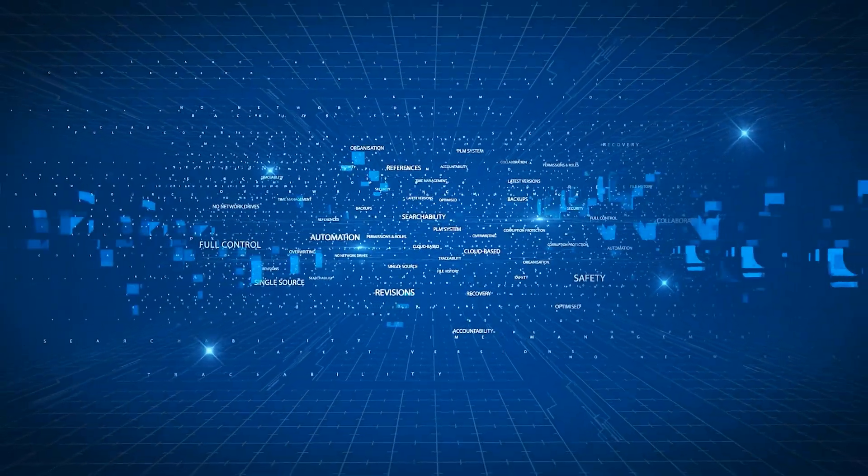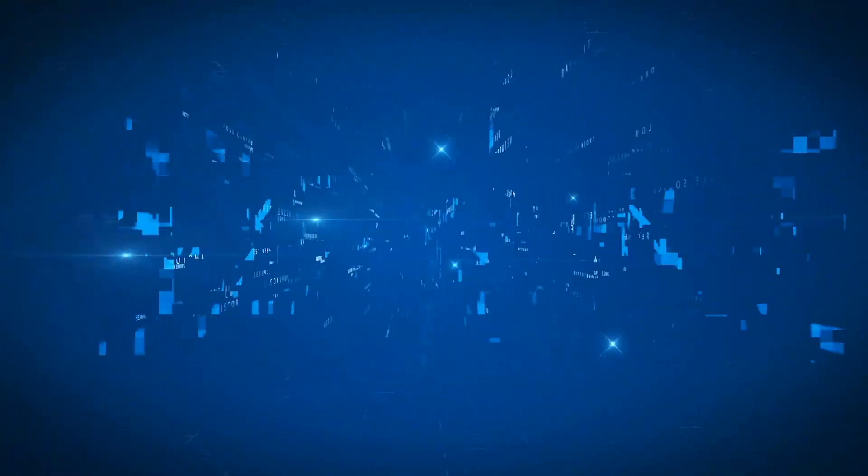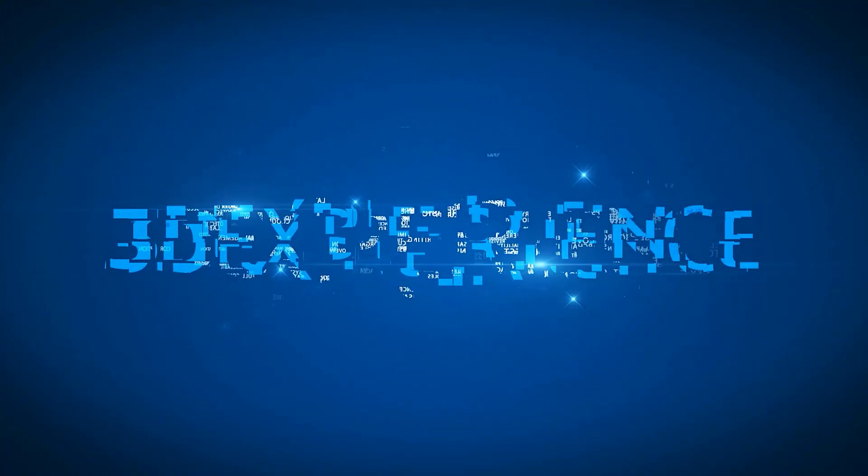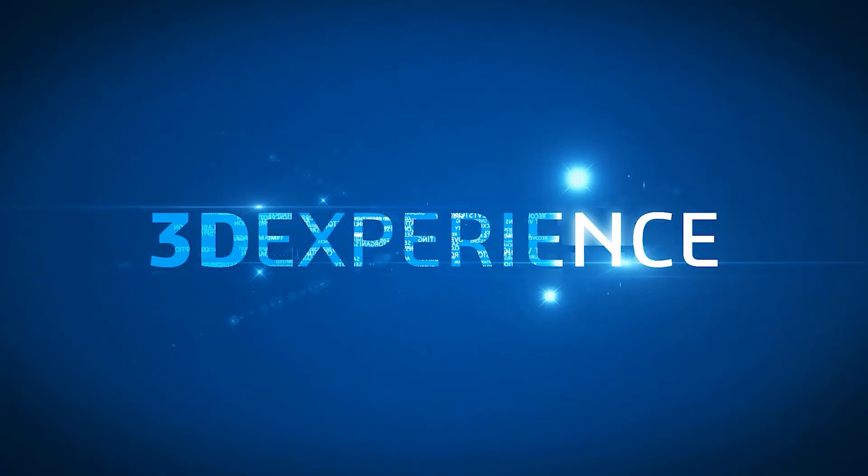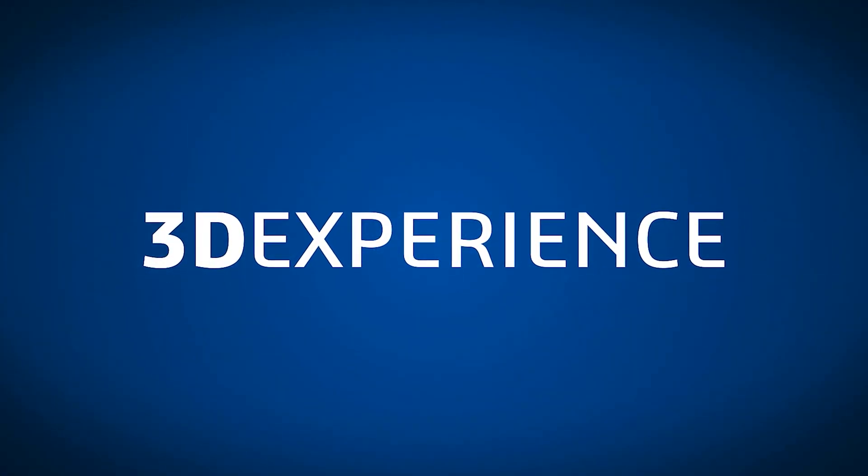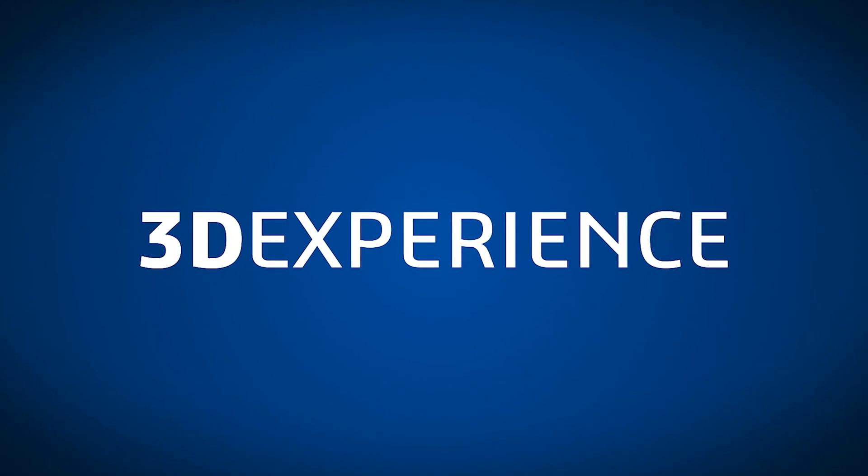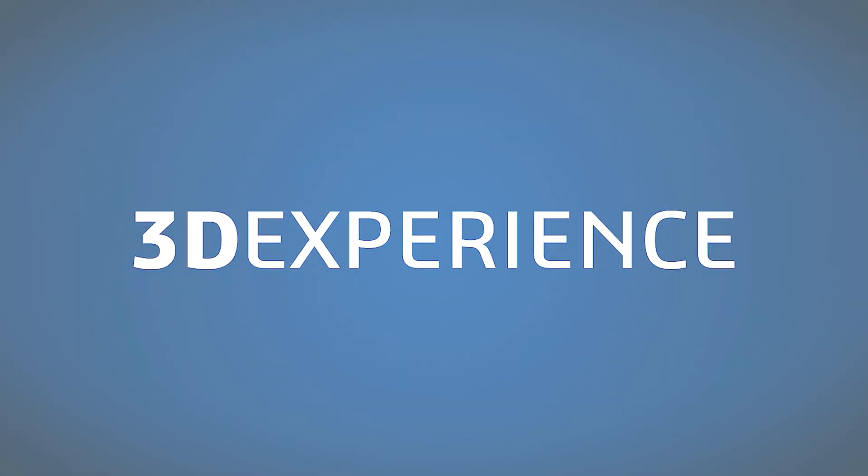But it doesn't have to be that way. Let me introduce you to the 3DEXPERIENCE platform and give you six key reasons why you should adopt it for your business.